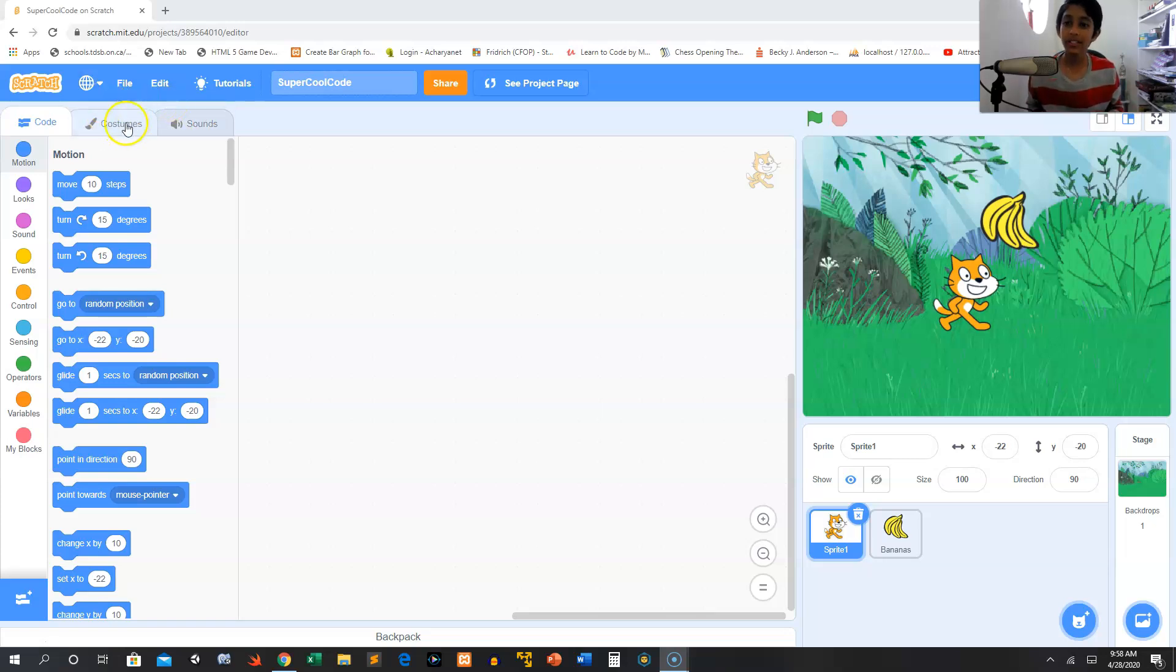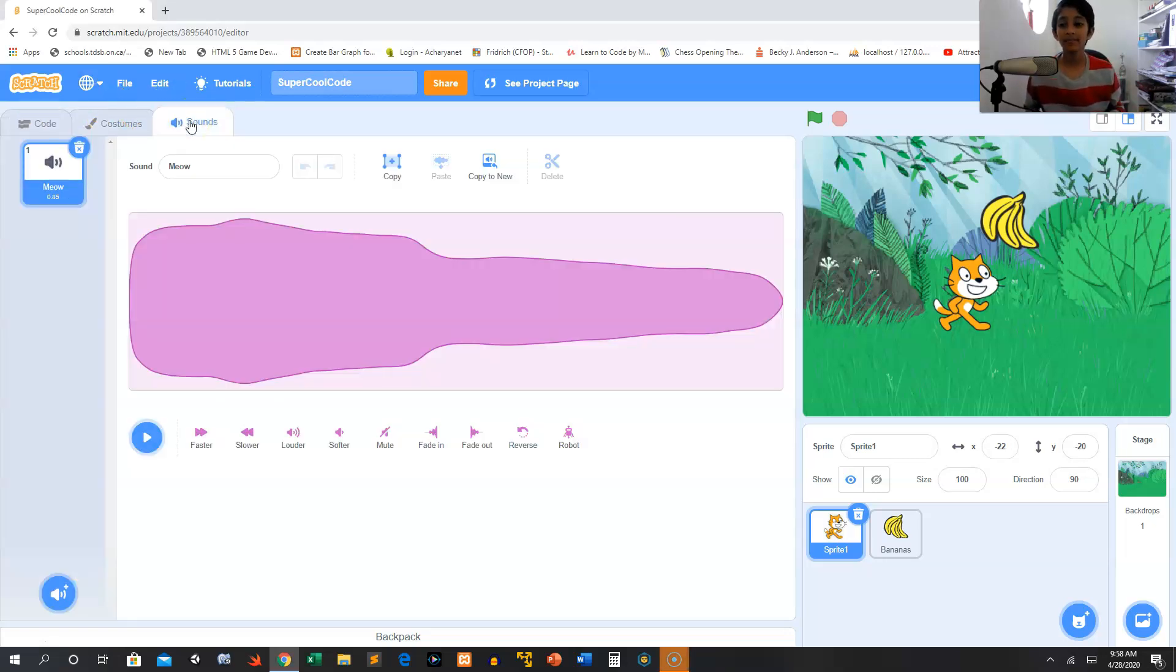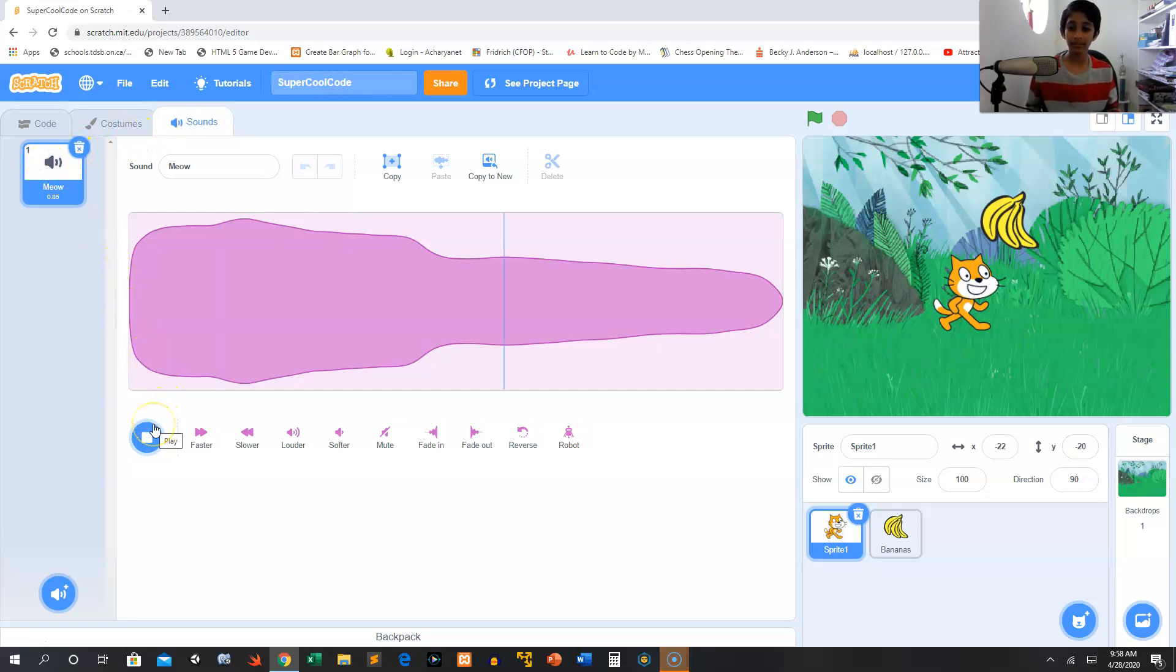So next to the costumes tab we have sounds. Let's click on that. Now you can see there's a meow sound. Let's click the play button. You can see it plays a meow sound.